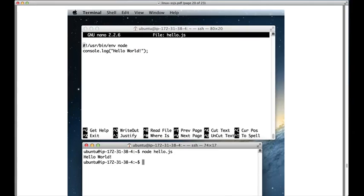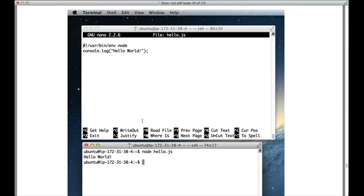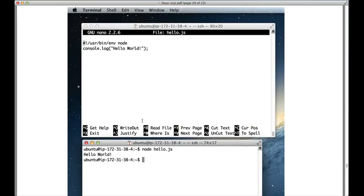To control Nano, you're going to be using sequences that begin with this caret, that means the control symbol on your keyboard. So when it says caret O like this, it means to hold down control and then hit O. And so you'll see how that works in just a second.